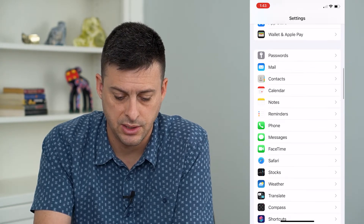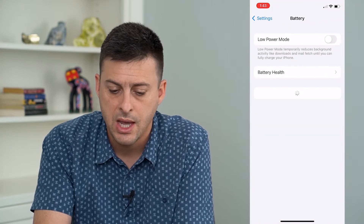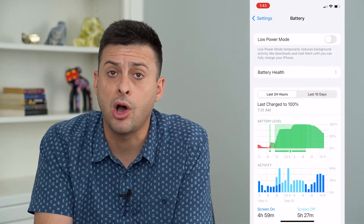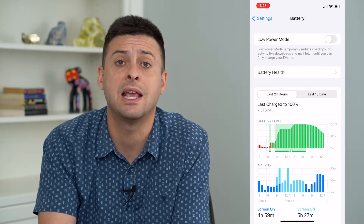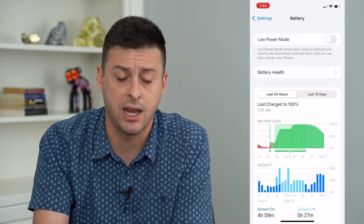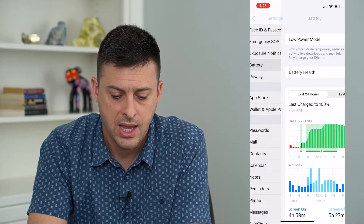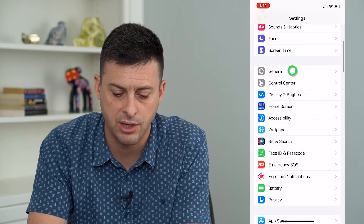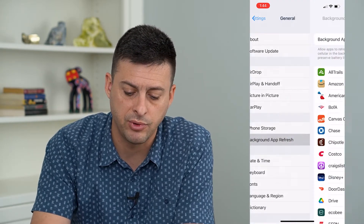There's the battery option. We want to make sure that low power mode is turned off, because low power mode can prevent background apps from getting any notifications. So make sure that's toggled off, and then let's go to general and then background app refresh.